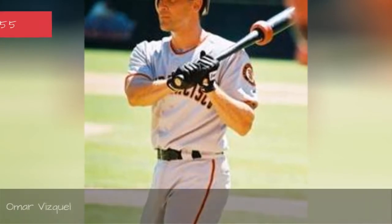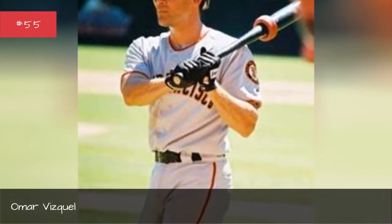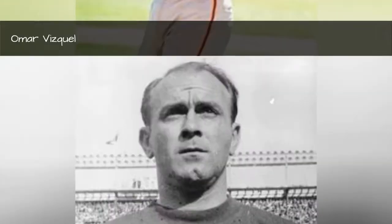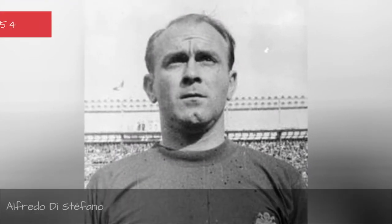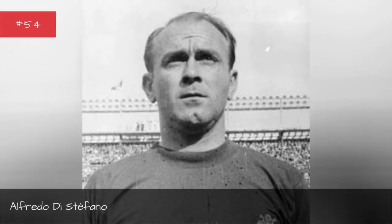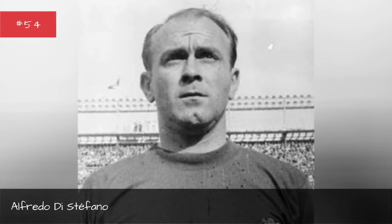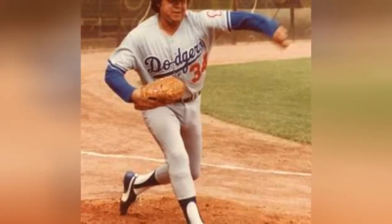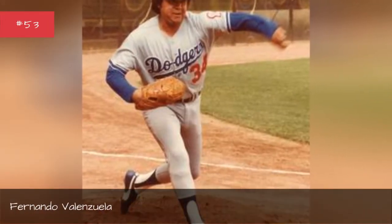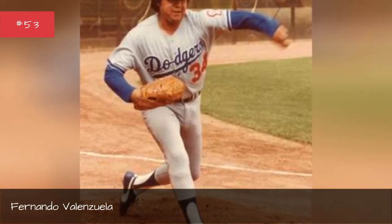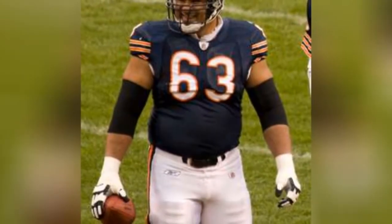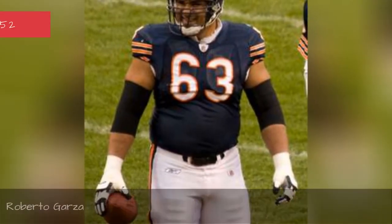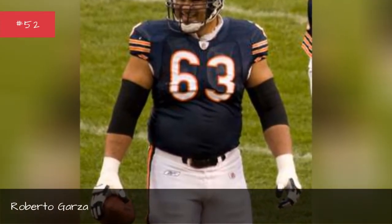Omar Visco, Alfredo Di Stefano, Fernando Valenzuela, Roberto Garza.